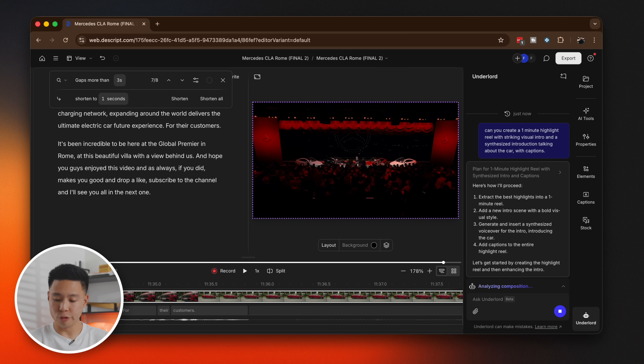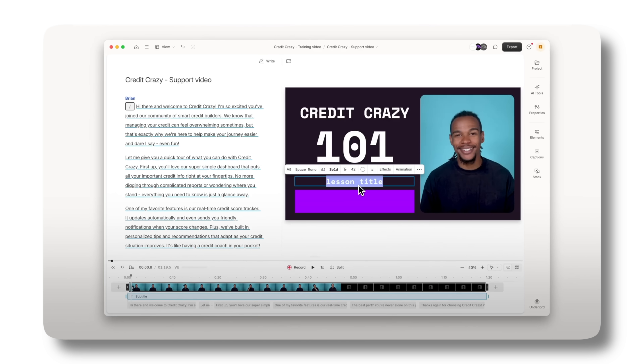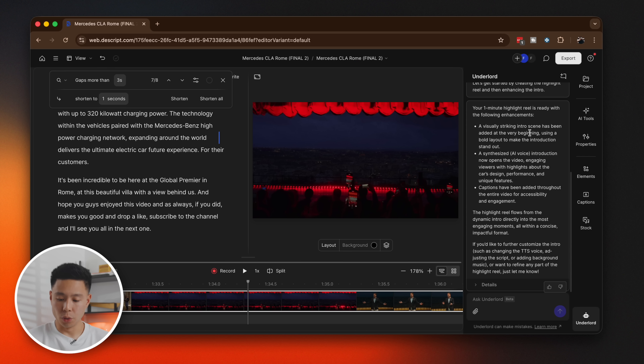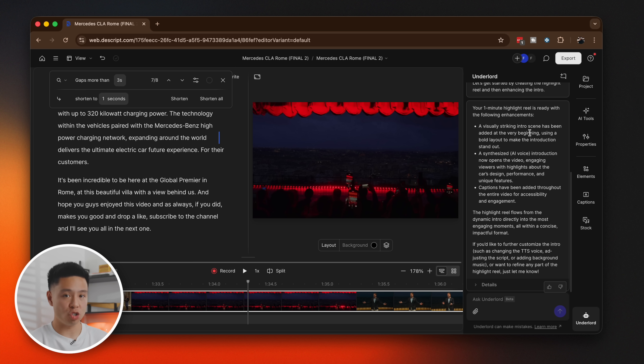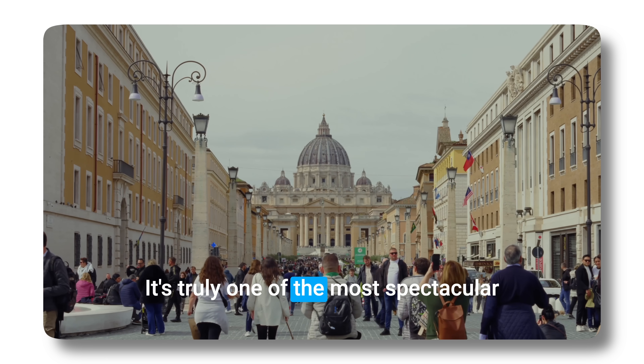Essentially turning the full video into a reel very quickly. What's great about Descript is that anyone on your team can work on it — I can log in, see the revisions, and have everyone on the same page without manually transferring files and project files or relinking original video clips. Underlord actually explains everything it did, so if it misinterpreted something, it's easy to pinpoint and correct.